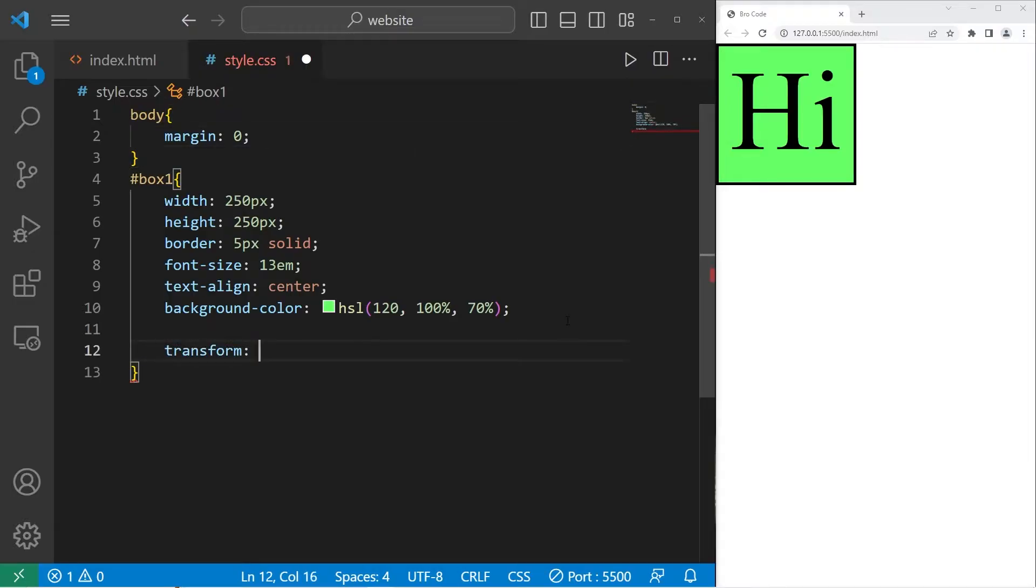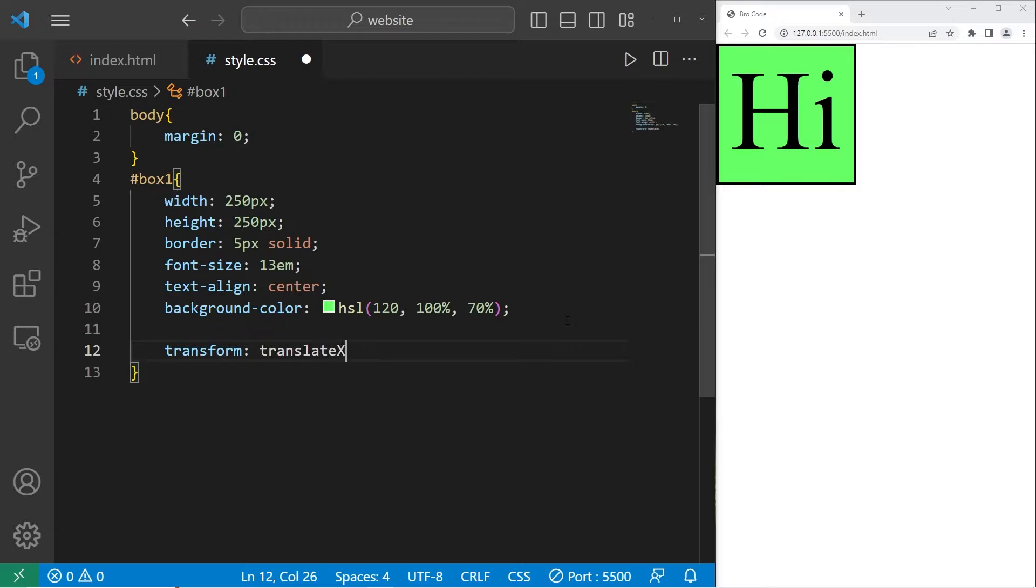The first transformation I'll show you is translate. We can translate x on the x-axis, translate y on the y-axis, or both with just translate. Let's begin with translate x.